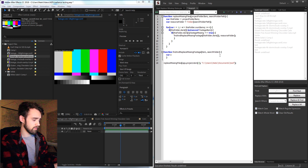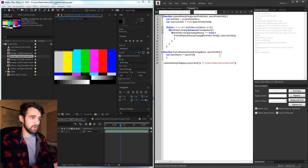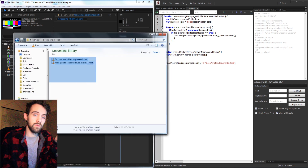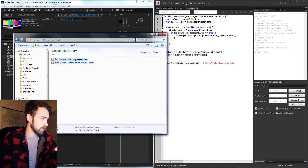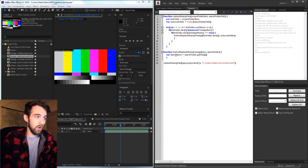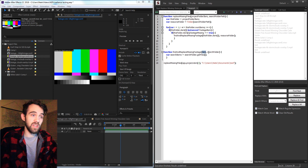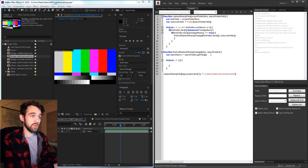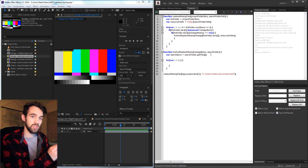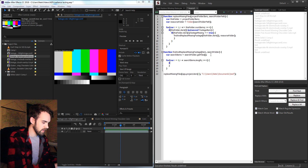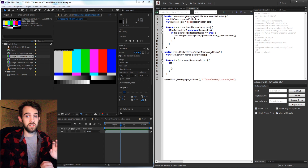Now we create a variable called searchItems equal to our searchFolder.getFiles(). This takes any folder we give it — in this case our test folder — and returns all of the files within it. We then loop through all of these search items and each time check if the file has the same name as our missing item. So we create another for loop: var i equals zero (since arrays start at index zero), going while i is less than searchItems.length, incrementing by one.